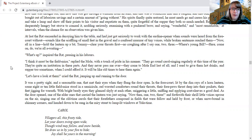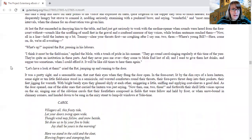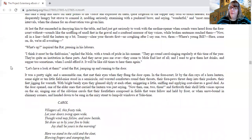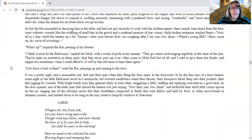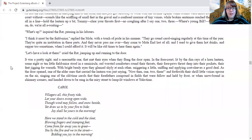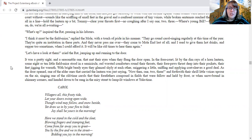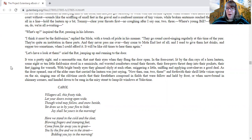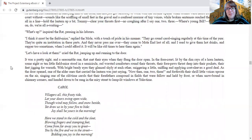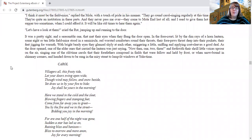Sounds like the scuffling of small feet in the gravel and a confused murmur of tiny voices while broken sentences reached them. Now all in the line, hold the lantern up a bit, Tommy, and clear your throats first. No coughing after I say one, two, three. Where's young Bill? Here, come on, do, we're all awaiting. What's up? inquired the rat, pausing in his labors. I think it must be the field mice, replied the mole with a touch of pride in his manner. They go around carol singing regularly at this time of year. They're quite an institution in these parts and they never pass me over. They've come to Mole End last of all, and I used to give them hot drinks and supper too sometimes when I could afford it. It will be like old times to hear them again. Let's have a look at them, cried the rat, jumping up and running to the door.